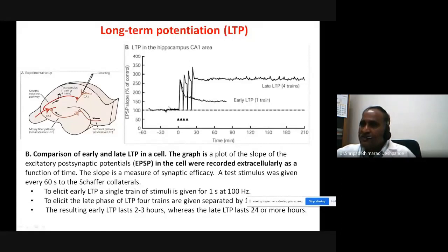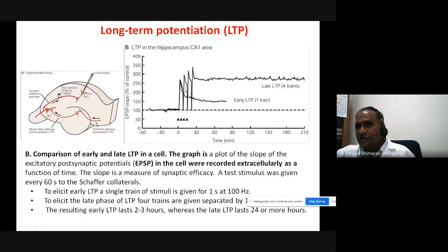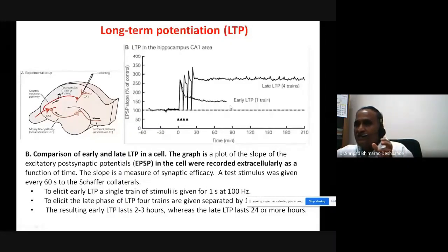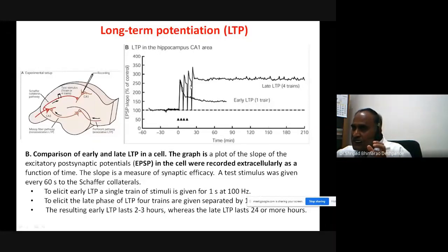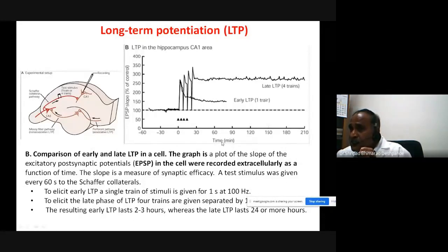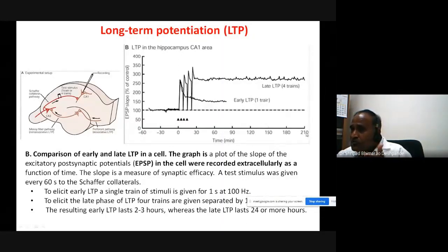If you apply repeated trains of depolarization at increased frequency, the EPSP becomes longer and longer. By the fourth train, the depolarization has become very long. The first train produces an initial response, and with each subsequent train it grows. By the last four trains, you get a sustained increased depolarization lasting for several minutes — up to 40 to 210 minutes, meaning nearly four hours of long-term depolarization.